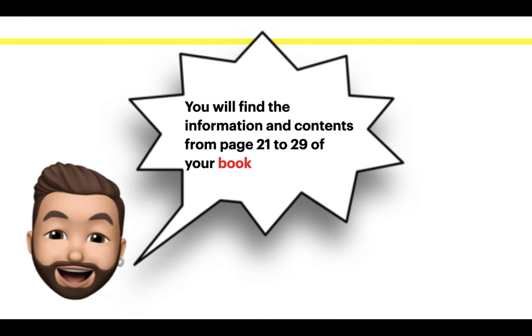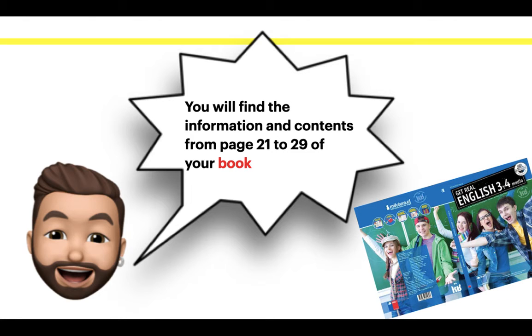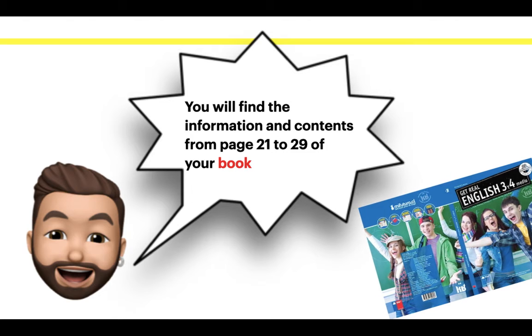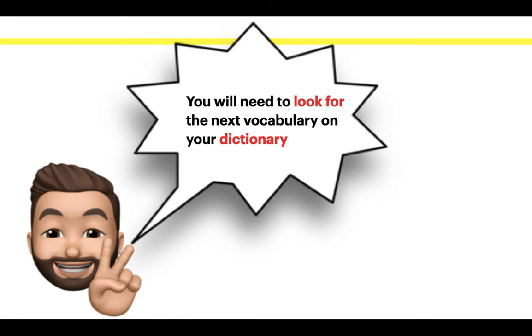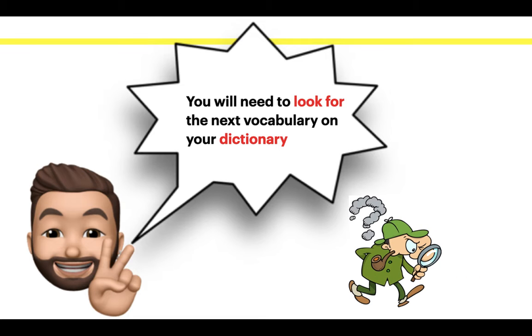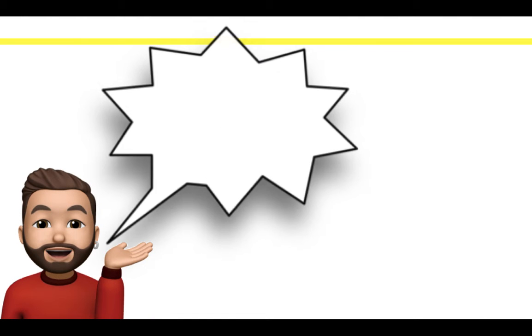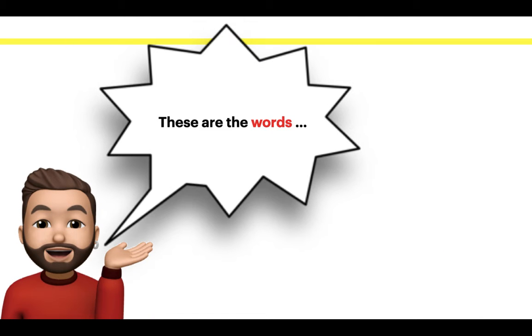You will find the information and contents from page 21 to 29 of your book. You will need to look for the next vocabulary on your dictionary.